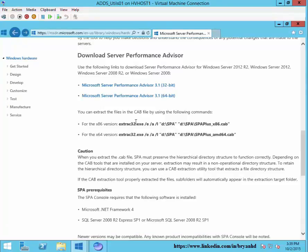The Performance Advisor, on the other hand, runs at intervals and collects data over a long period of time. So it will baseline various systems and help you understand what is normal in your environment. This tool is definitely a good addition to using the other data collector sets that are built into Windows Server.